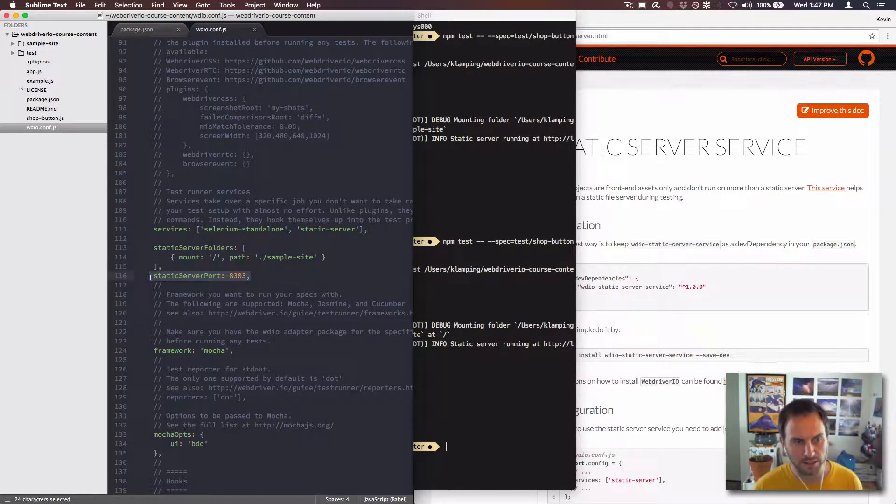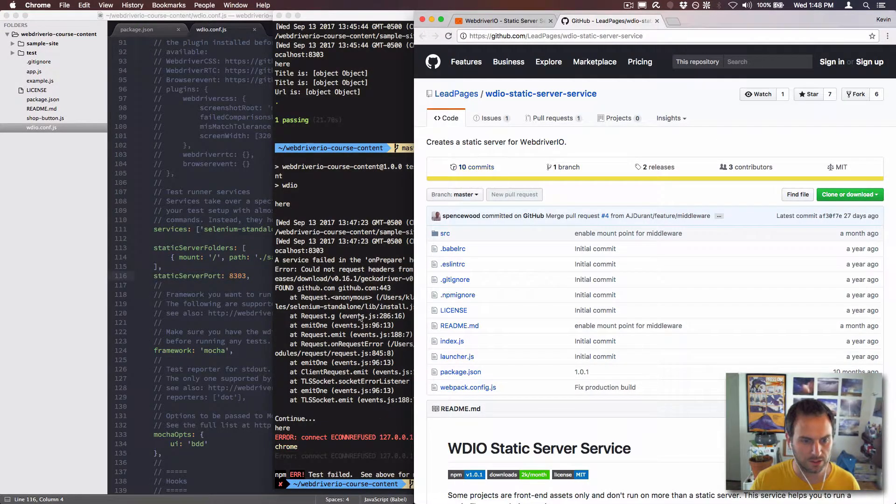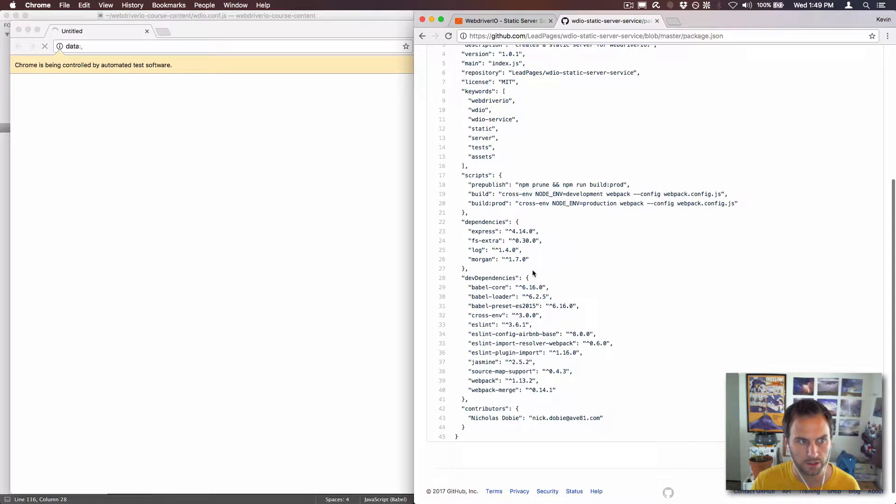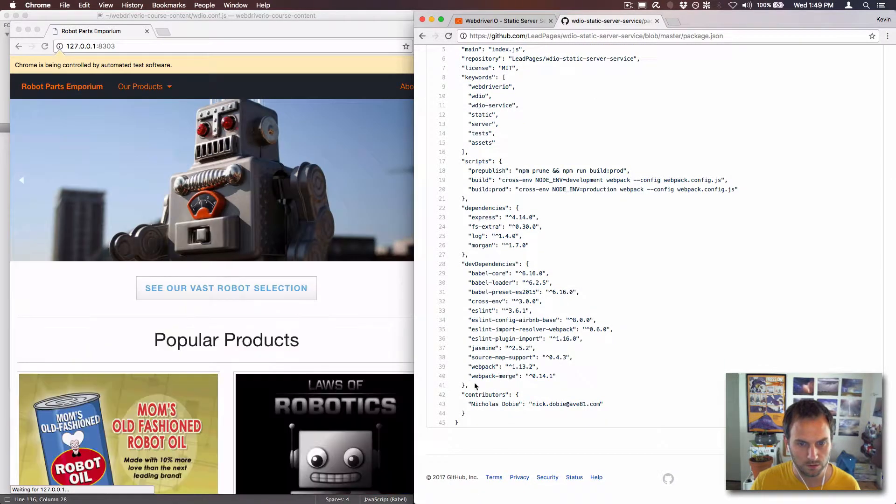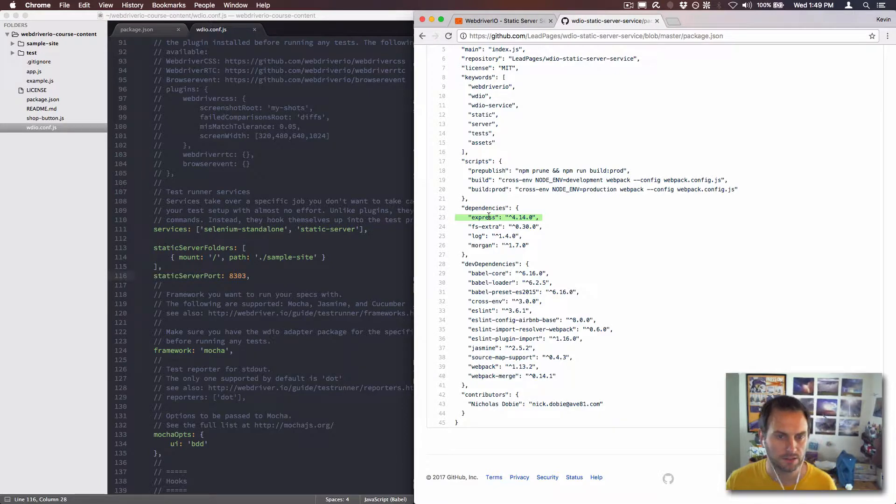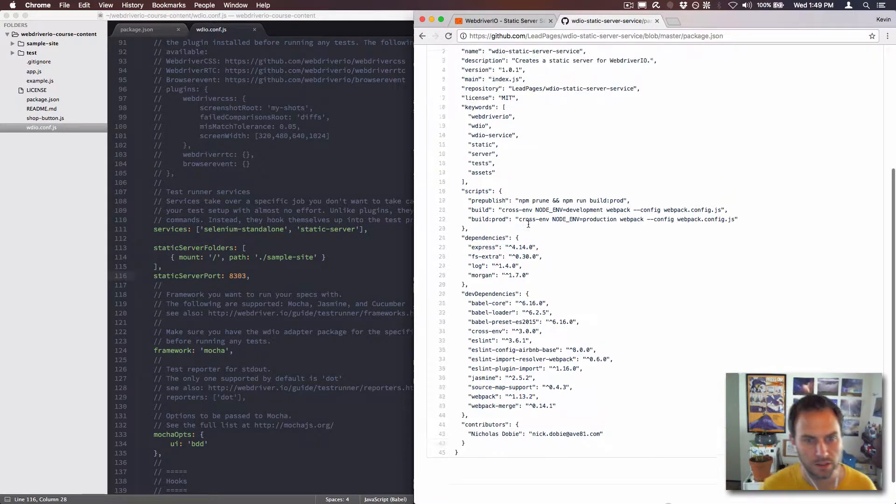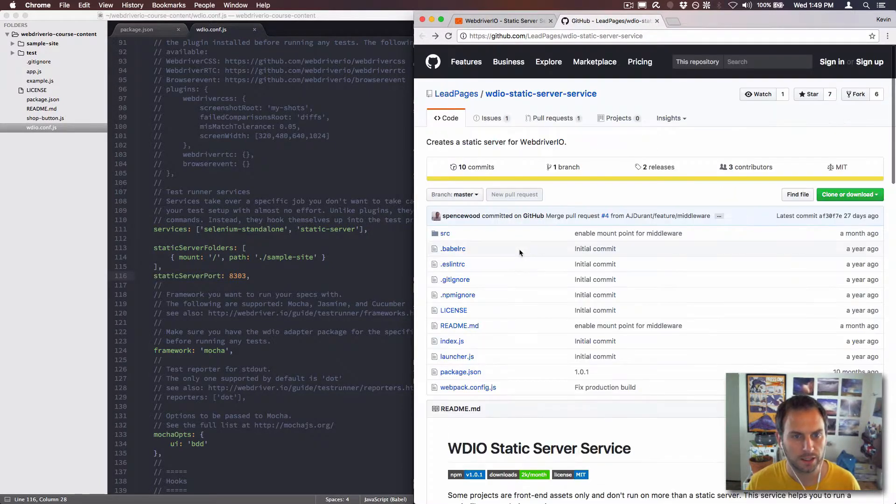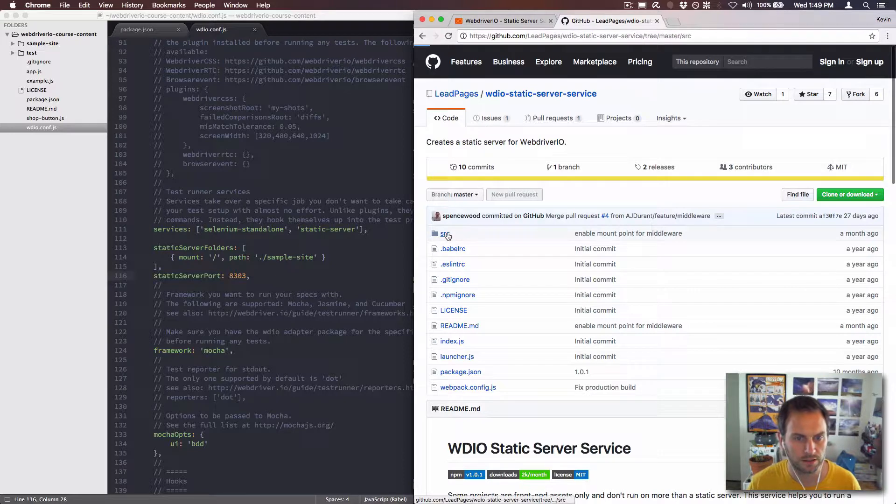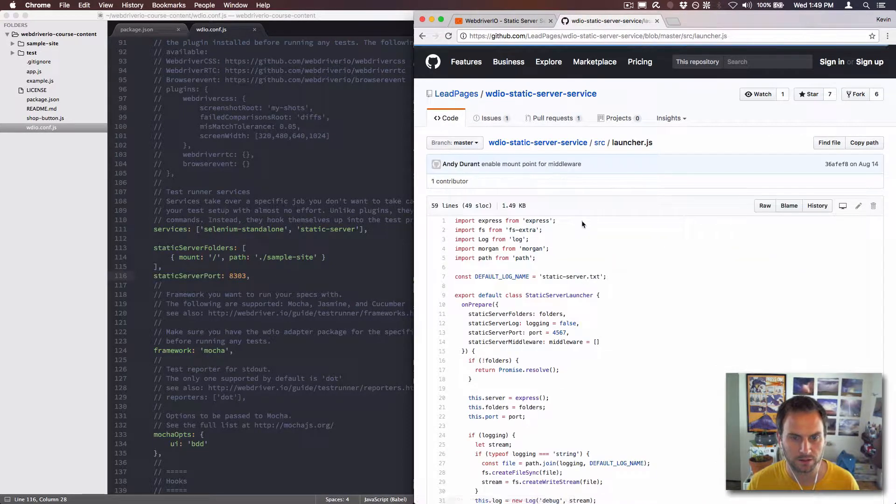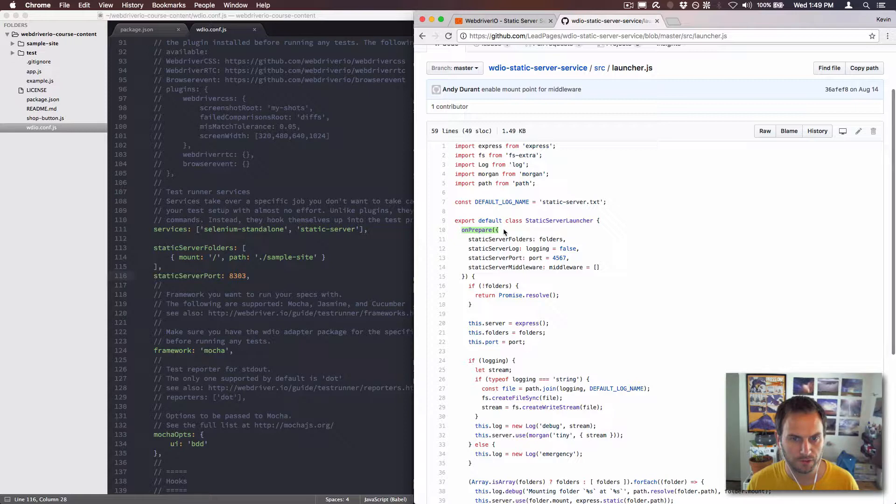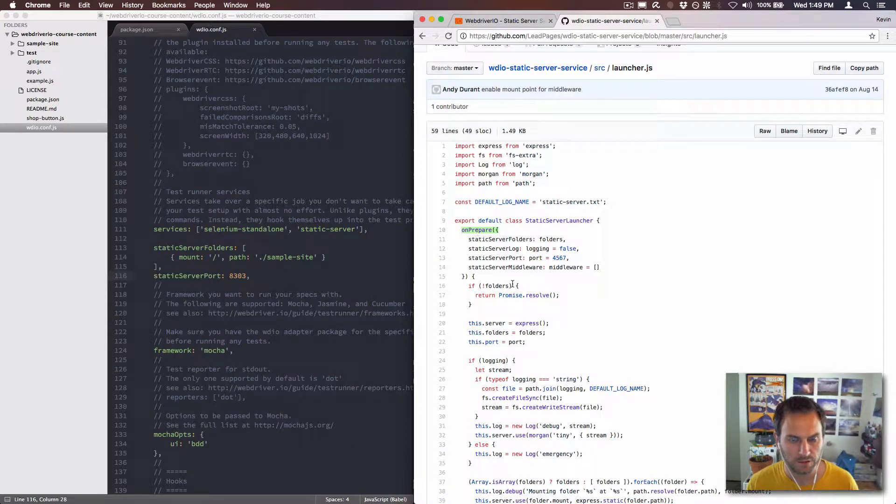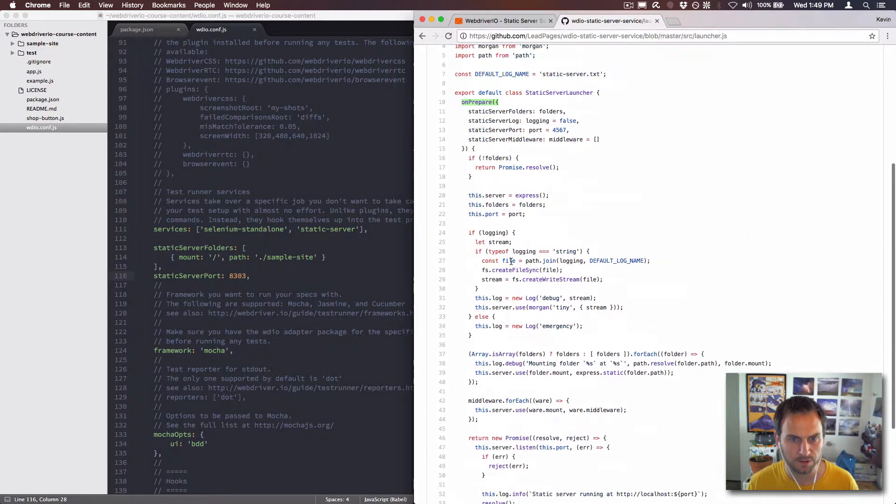And then I just changed the port because that was a configuration that I had. So I was just going to look at the source code of this. What do they use? They use Express. So they probably just use the Express static server to make it run. And this is actually a really nice one if you ever want to write a service for WebDriver IO. You can see these are different. It's a good example, probably because it's pretty simple.